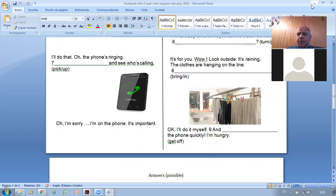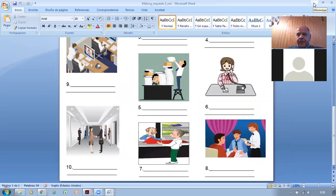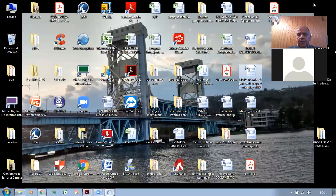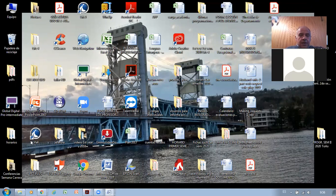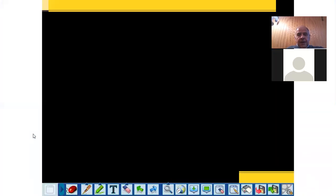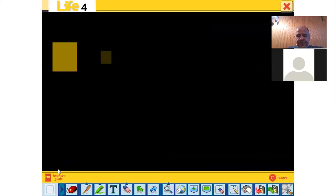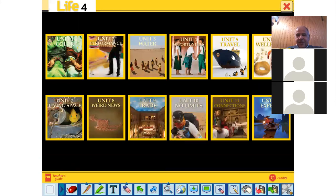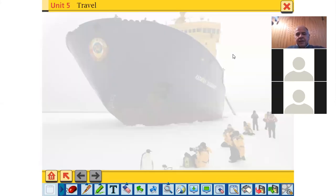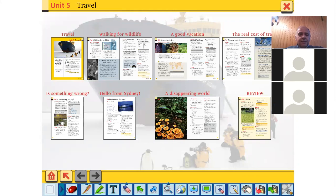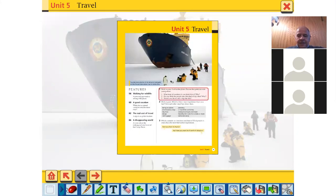Those are the ways to ask for something politely. With this we're finishing unit four and starting unit five. You can do the other exercises at home — it's good practice. Now let's work with the book. Unit five is about travel. Here is the introduction.